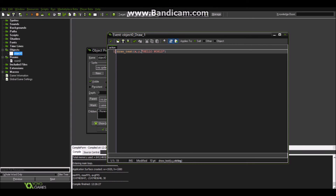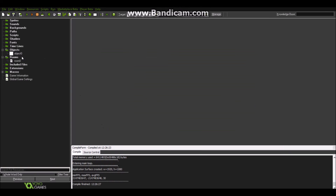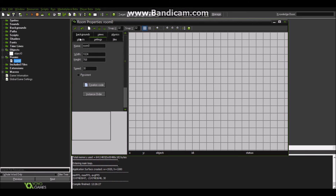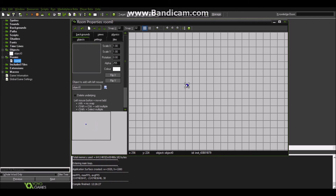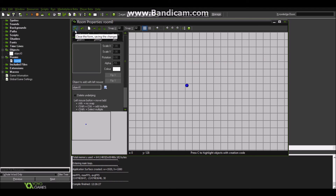Now I go to the room, to the object section, select the object I want — in this case I have just this one — and I can place it inside the room. Where I place the object is where the text will be drawn. I can place multiple instances of the same object, but in this case I need just one, otherwise I would get multiple texts. Also, the room is pretty similar to a Cartesian plane in math — the only difference is that the Y coordinate is opposite: if you go right, X increases; if you go left, X decreases — just like a Cartesian plane. But if you go down, Y increases. You have to keep this in mind.